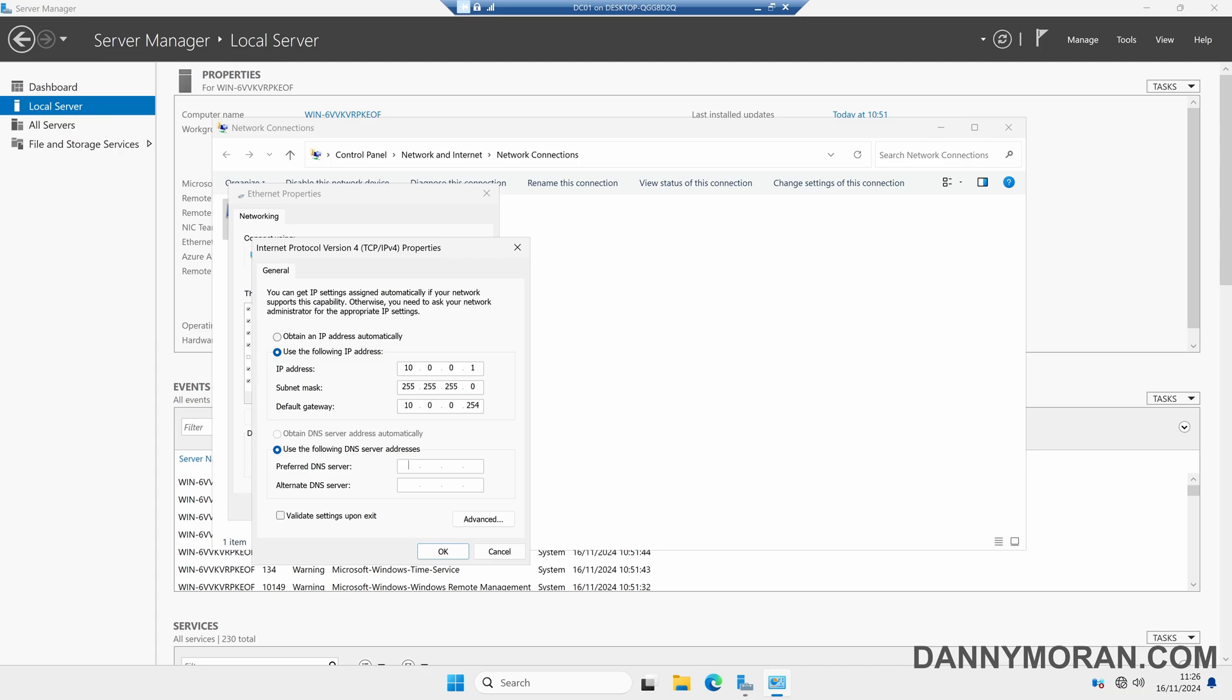For the DNS server, what we'll temporarily do is give this a public DNS server, so in this case we'll just give it Cloudflare. Once we've promoted our domain controller we can come back and change this so it can look at itself and set up the proper DNS.